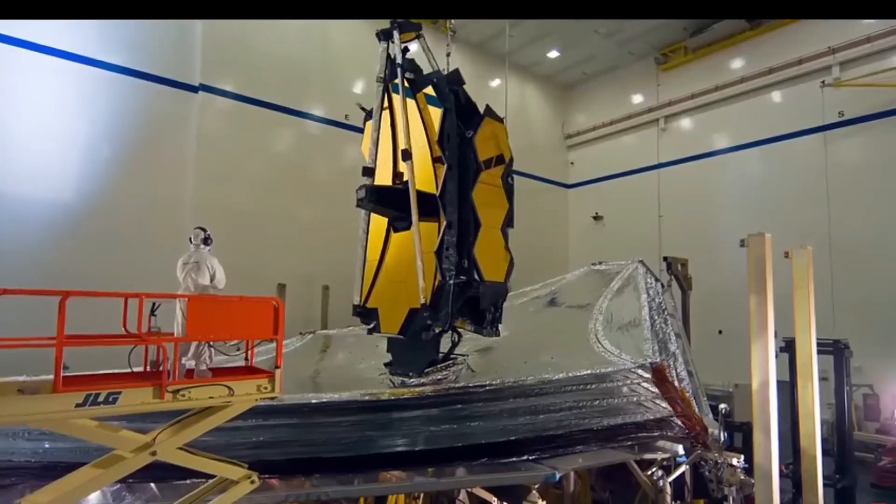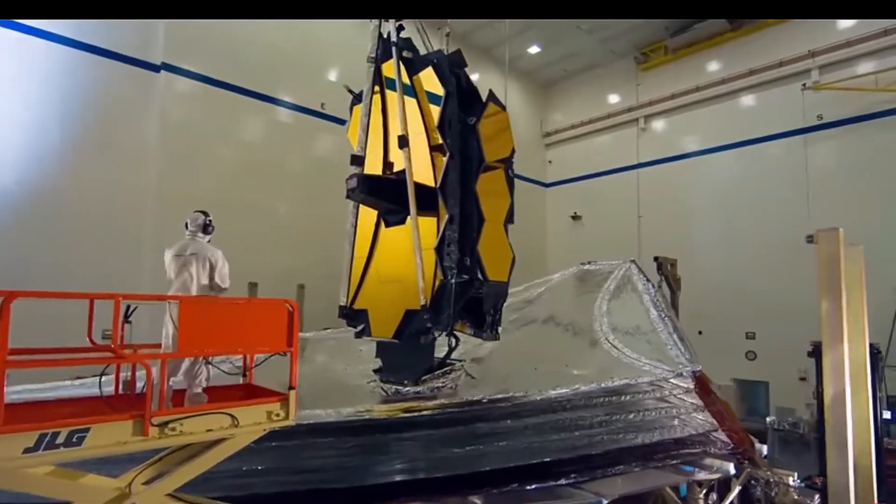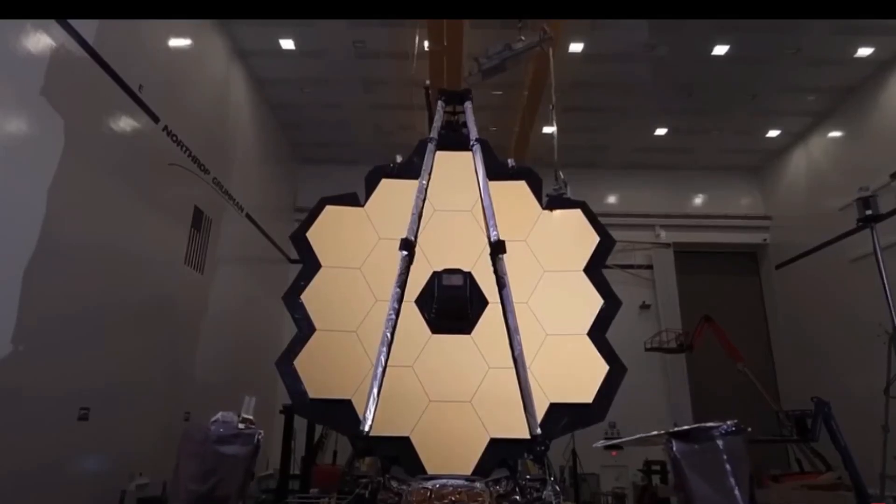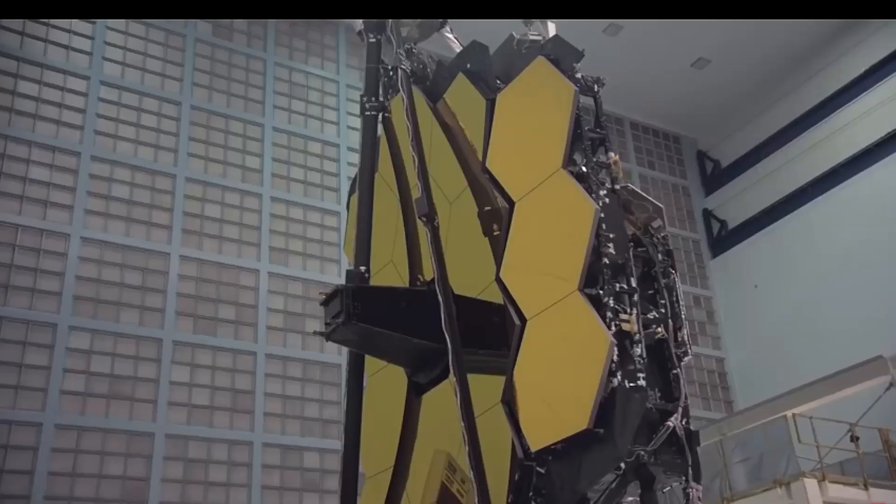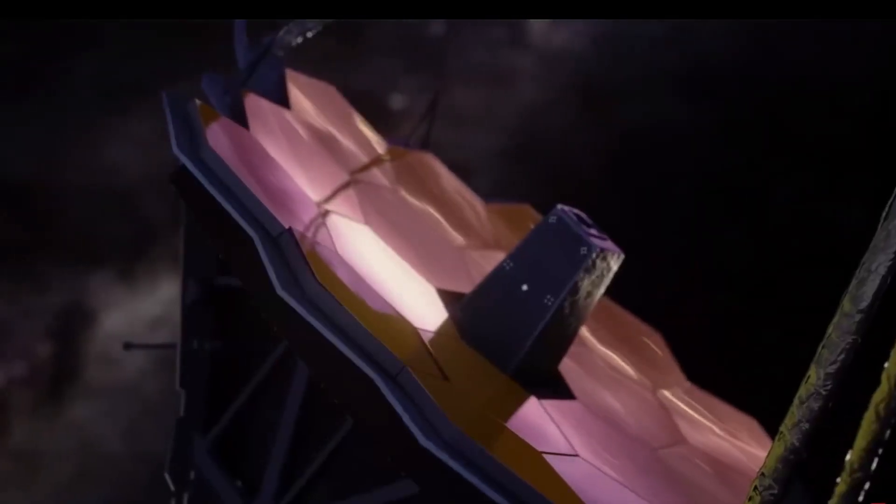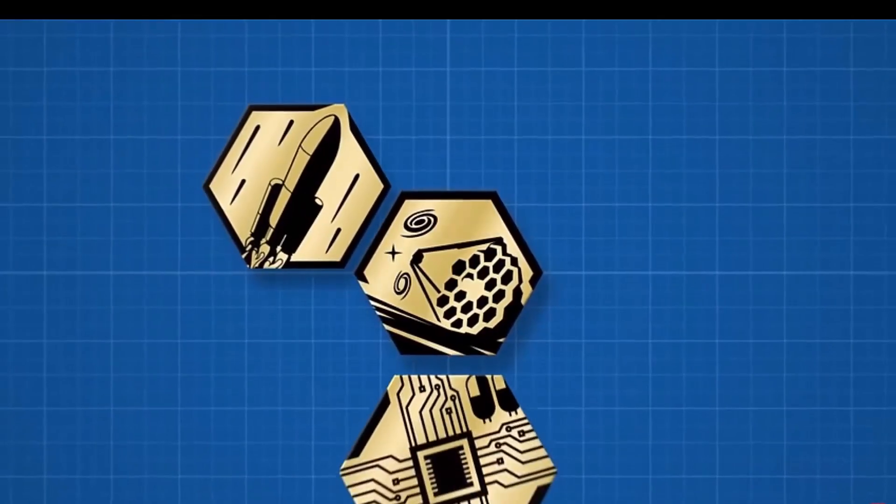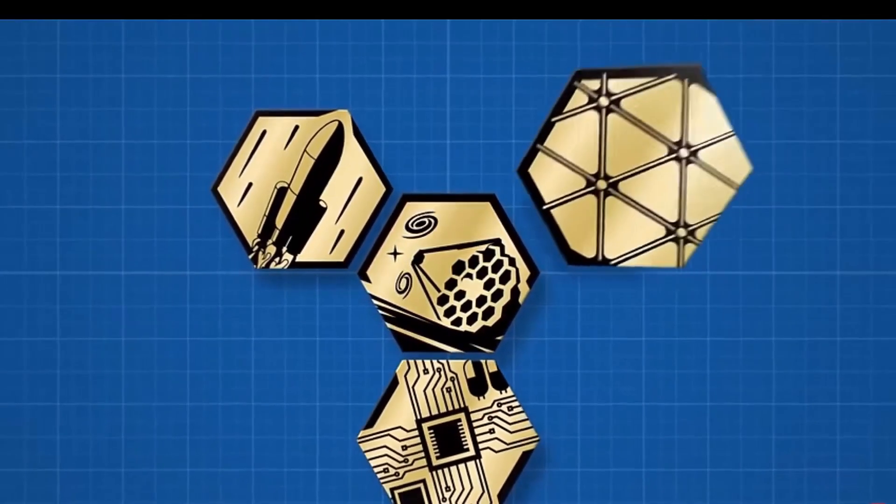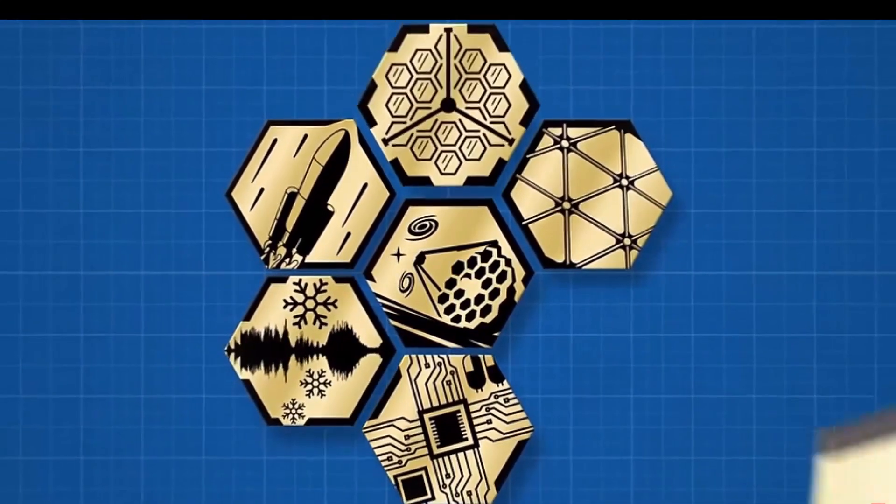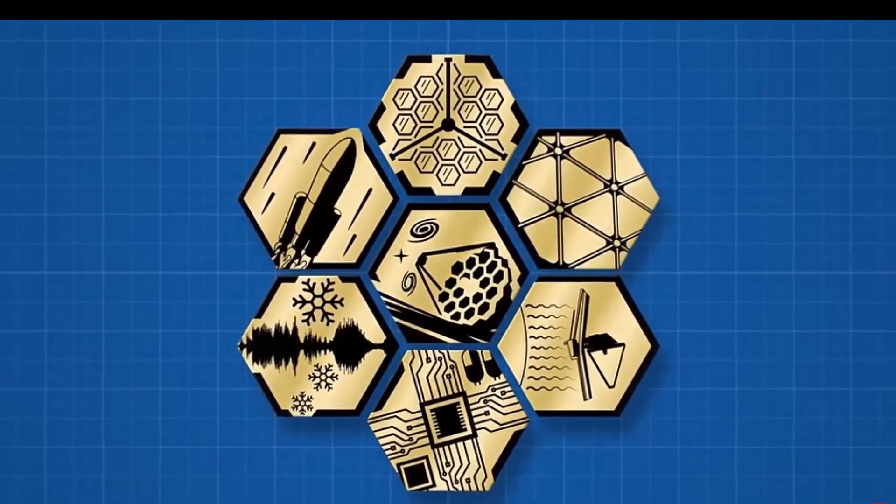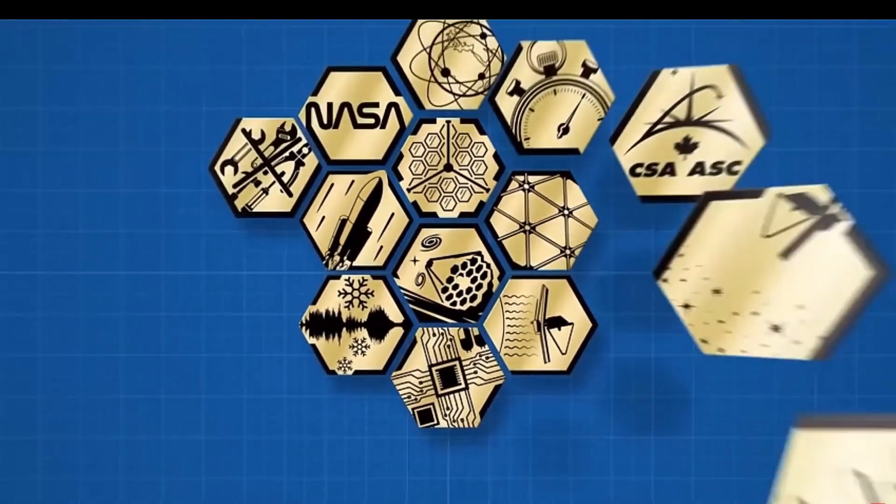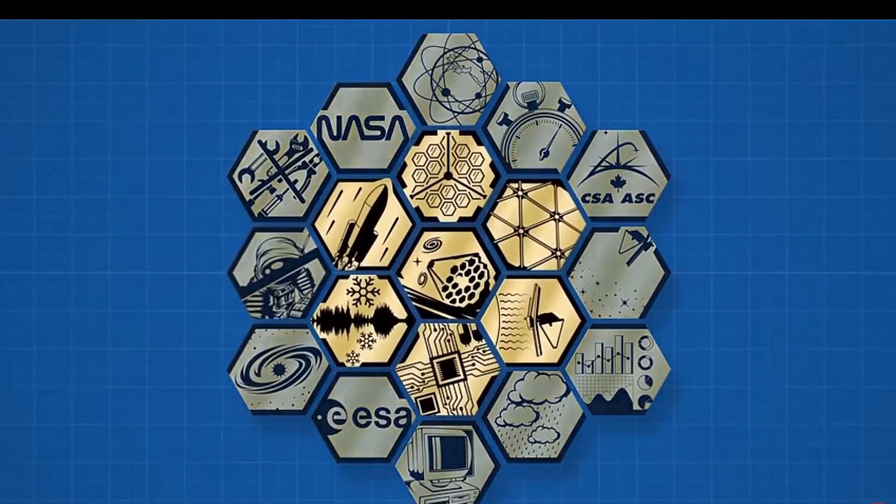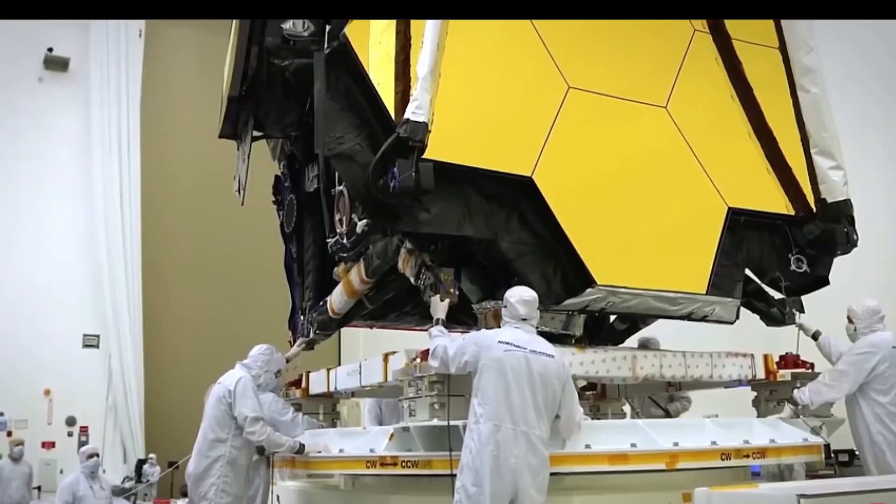While the development of the James Webb Space Telescope is often attributed solely to NASA in media reports, it is important to acknowledge the invaluable contributions of other partners. The success of this groundbreaking program is the result of a collaborative effort between NASA, the European Space Agency, and the Canadian Space Agency, managed by NASA's Goddard Space Flight Center in Maryland.